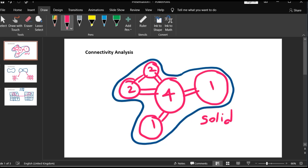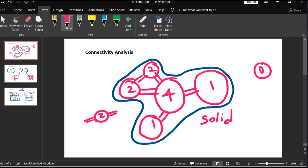So this is the coordination number of this pore network. This is a very important feature because it tells us how isolated different pores are. If we have a pore with coordination number zero, it's not connected to any other pore. When we have one, it means we have a dead end pore. When we have two, it probably looks like a channel where a series of pores are connected to each other.